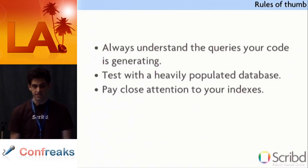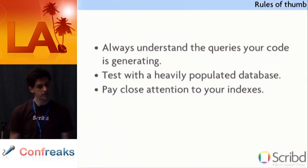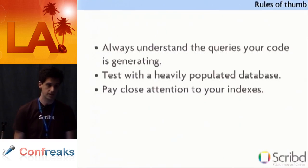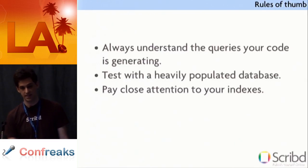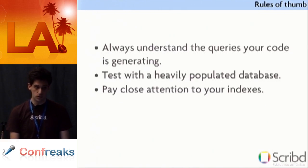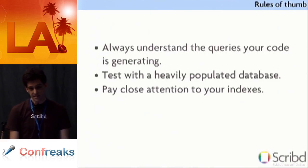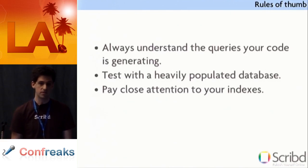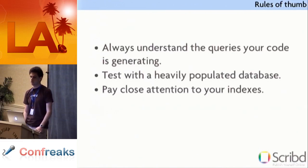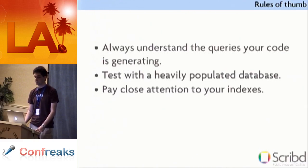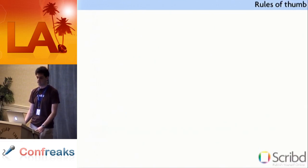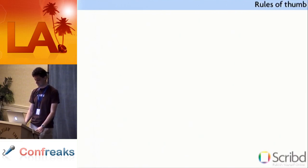And lastly, you should pay close attention to your indexes. Hopefully everyone here understands the basics of indexes. If you have a users table with a login column and you need to look up users by login, you need an index on the login column. Things get more complicated with more complicated queries. Indexes are very database specific. MySQL and Postgres use very different strategies for using indexes in queries. So it's important to understand how your database uses indexes and what indexes you'll need for different queries.